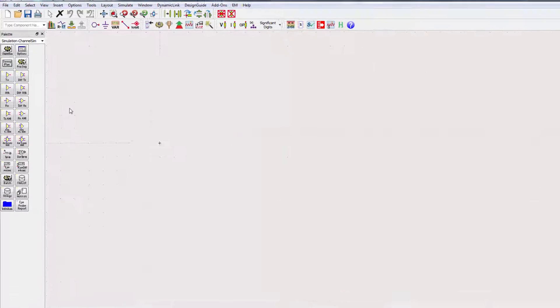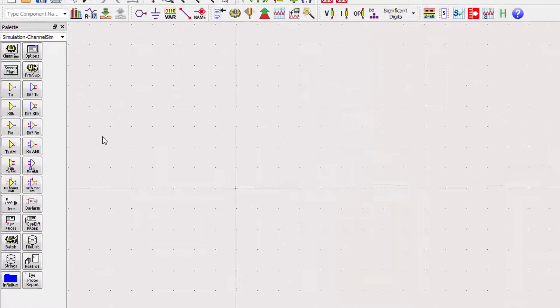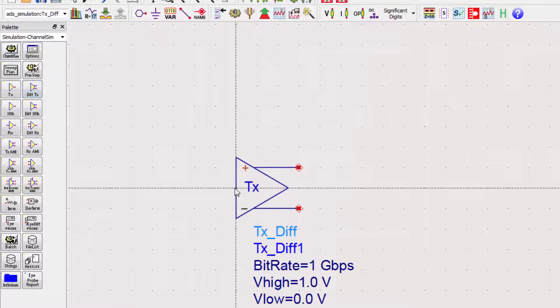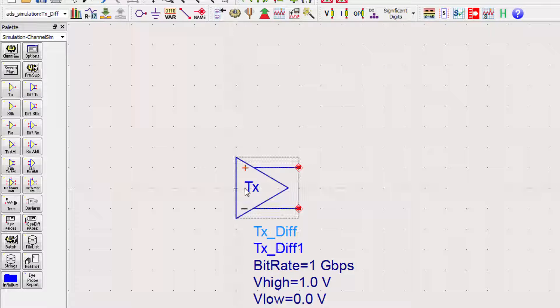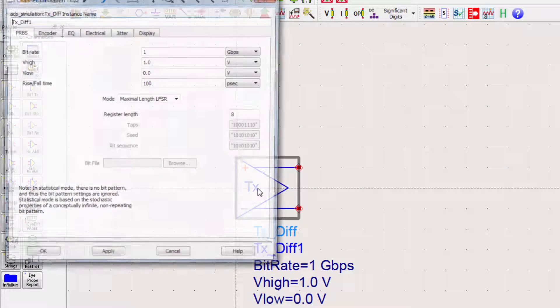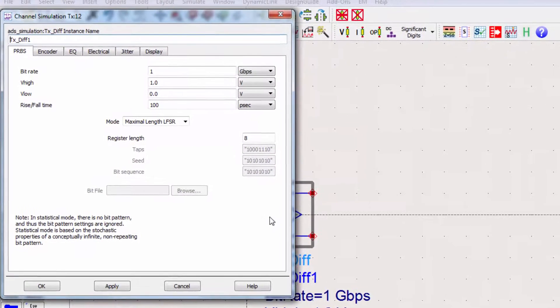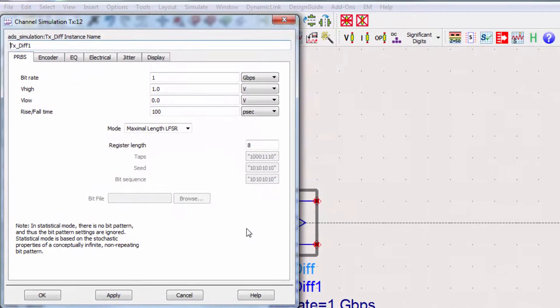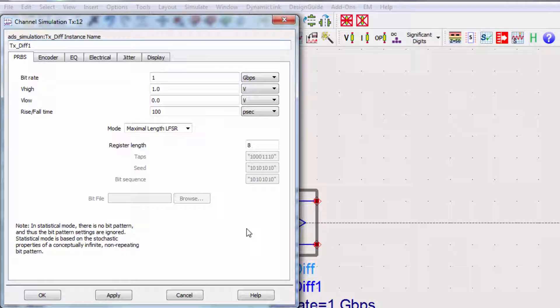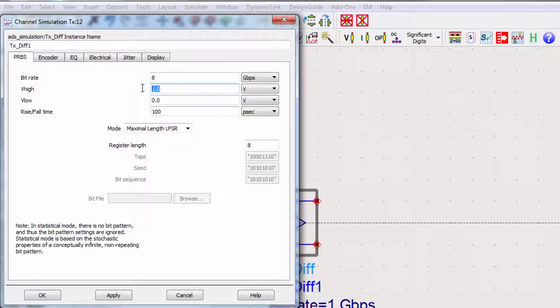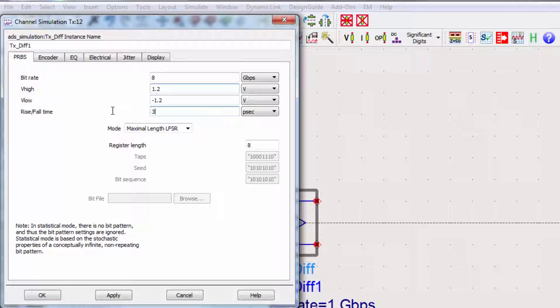We'll navigate to the simulation channel sim palette and place the differential TX. Let's set up the settings for the transmitter. The first tab is PRBS, or pseudo-random binary sequence. We can set the transmission rate, the high voltage, the low voltage, and the rise and fall time of a bit.